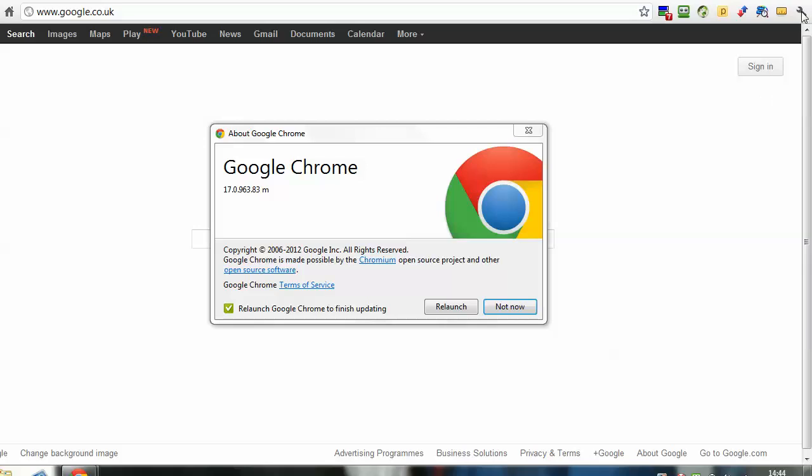So the spanner icon, About Google Chrome, and this little window like this pops up, and as soon as it opens, it starts to check if Chrome needs an update.